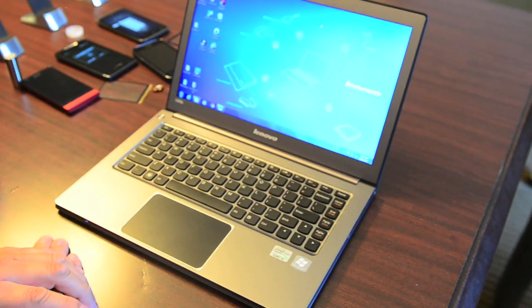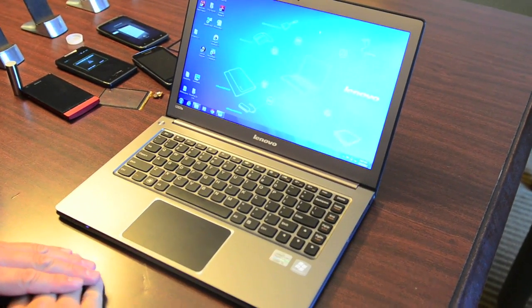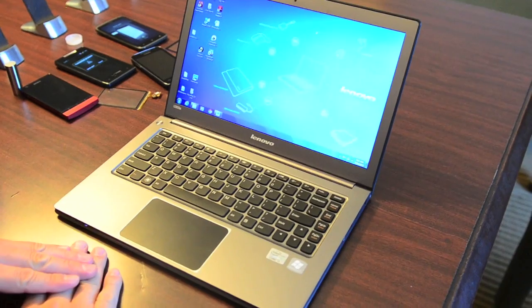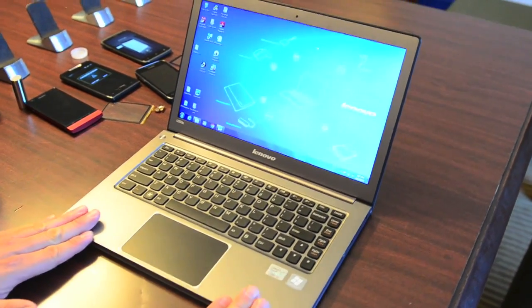Hi, my name is Godfram with Synaptics, and we're showing you a Lenovo U300S with a ForcePad Retrofit demo.